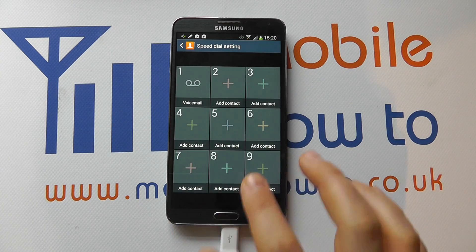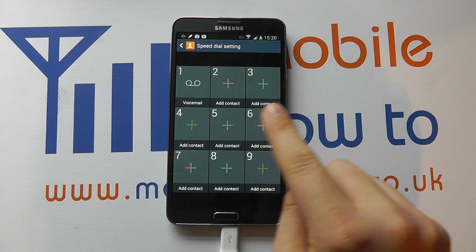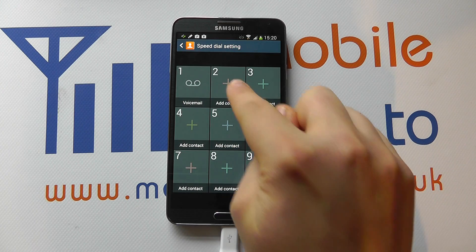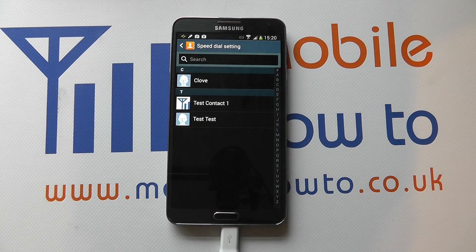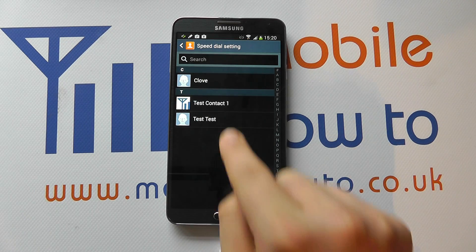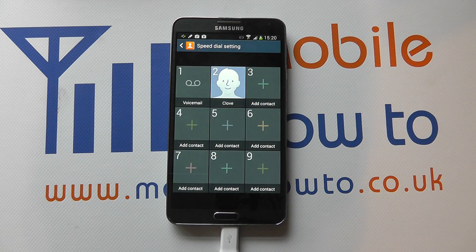Now we've got voicemail set for number one already, but you'll see numbers two to nine are free — they've got a little plus icon. So if you press on that, it'll take you through to your phone book to find the contact you want to add. Select the one you want and that contact will then be added to that speed dial.